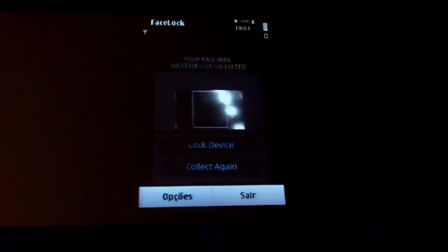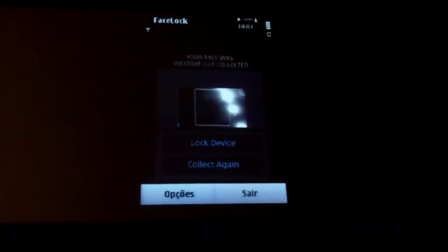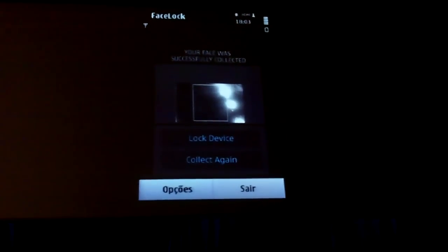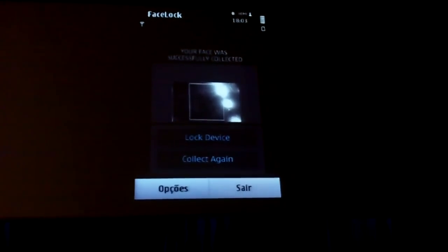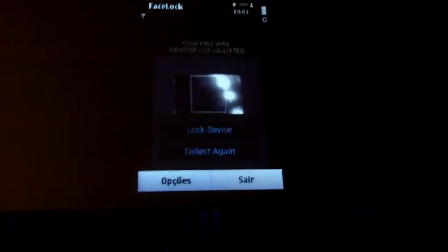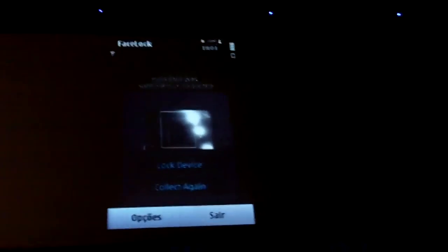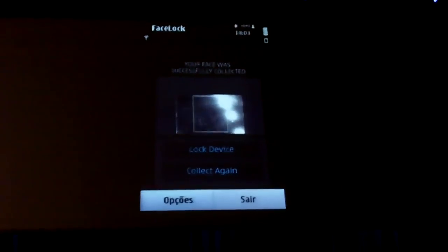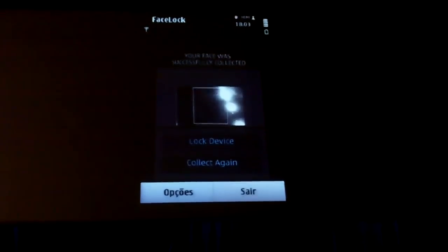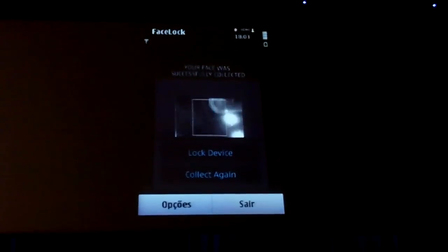You know those action movies when they get to a secret room and they use the fingerprint of some very important guy to unlock the room? And then all of a sudden someone cuts their thumb off and they use it to unlock it.